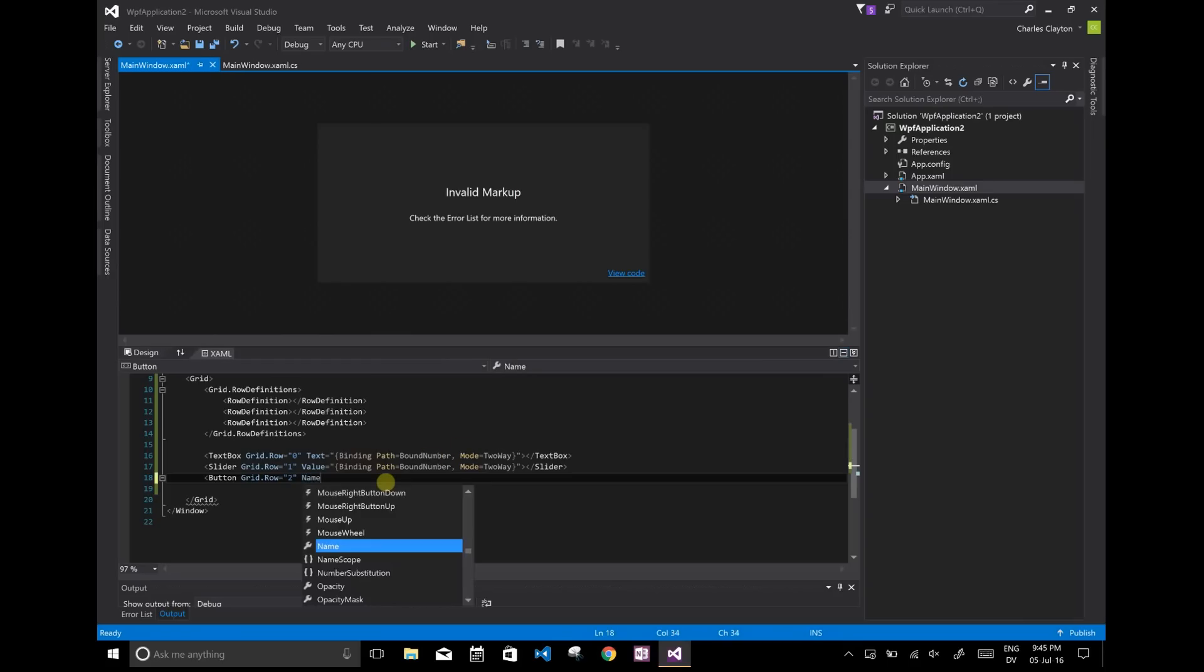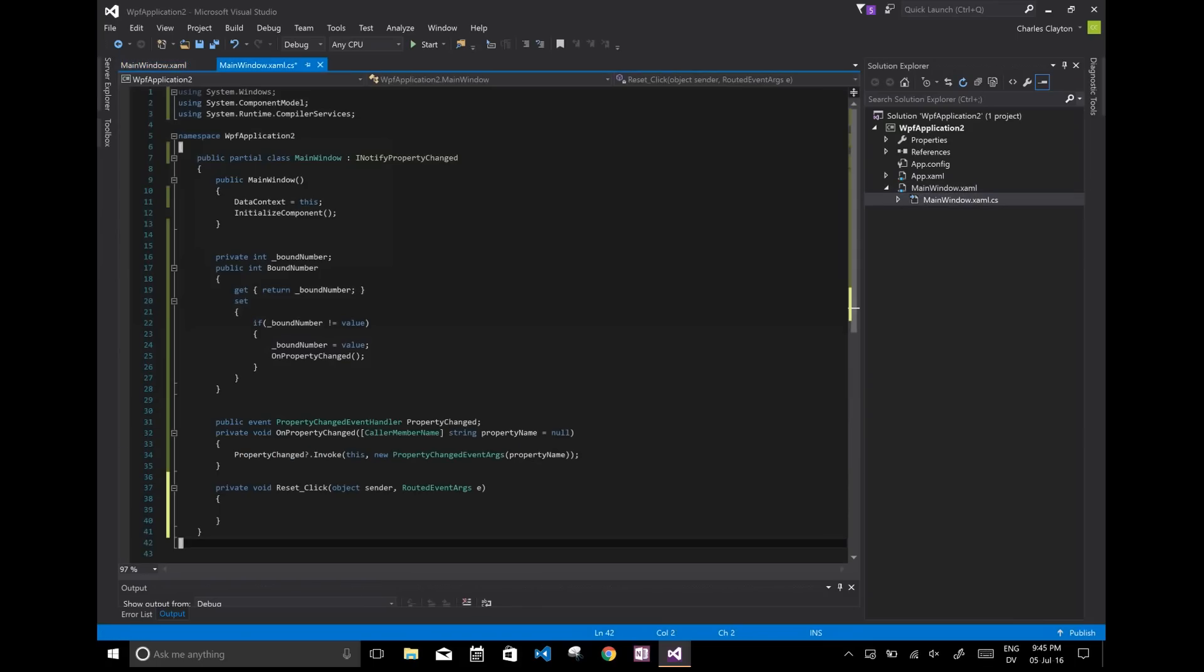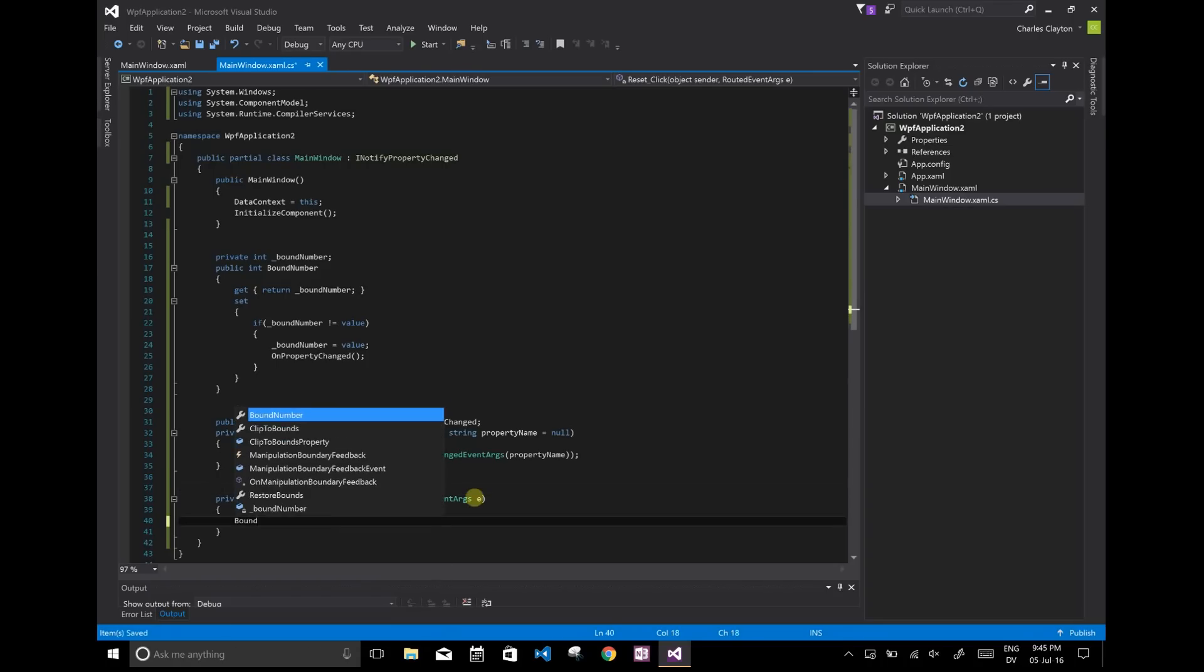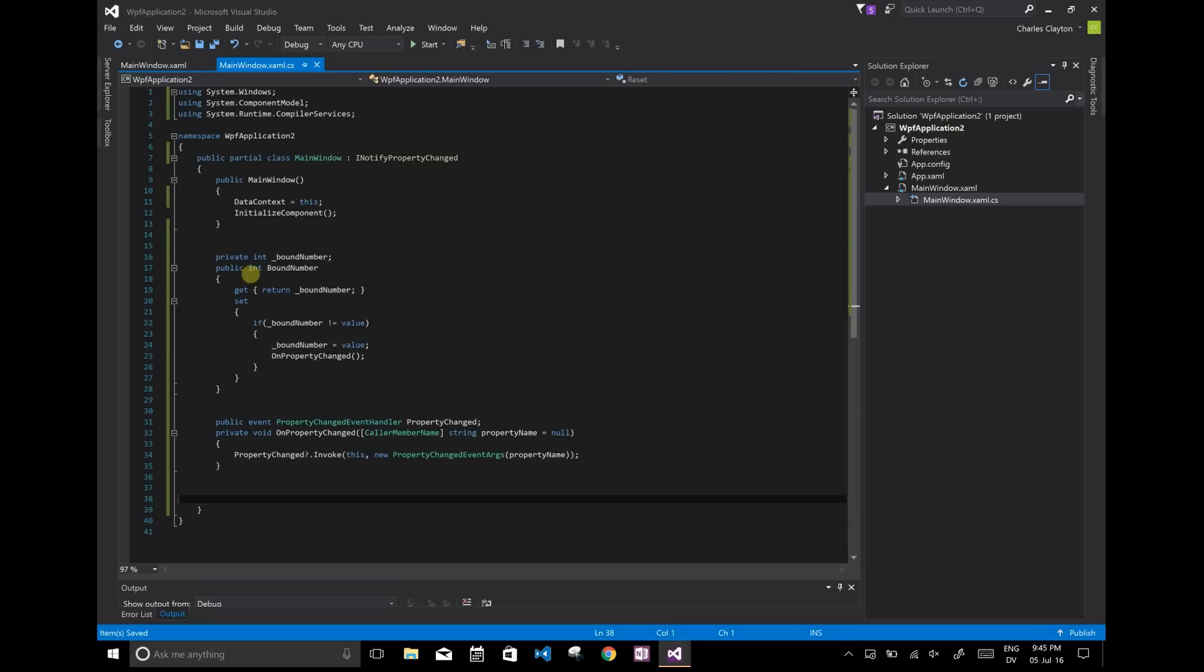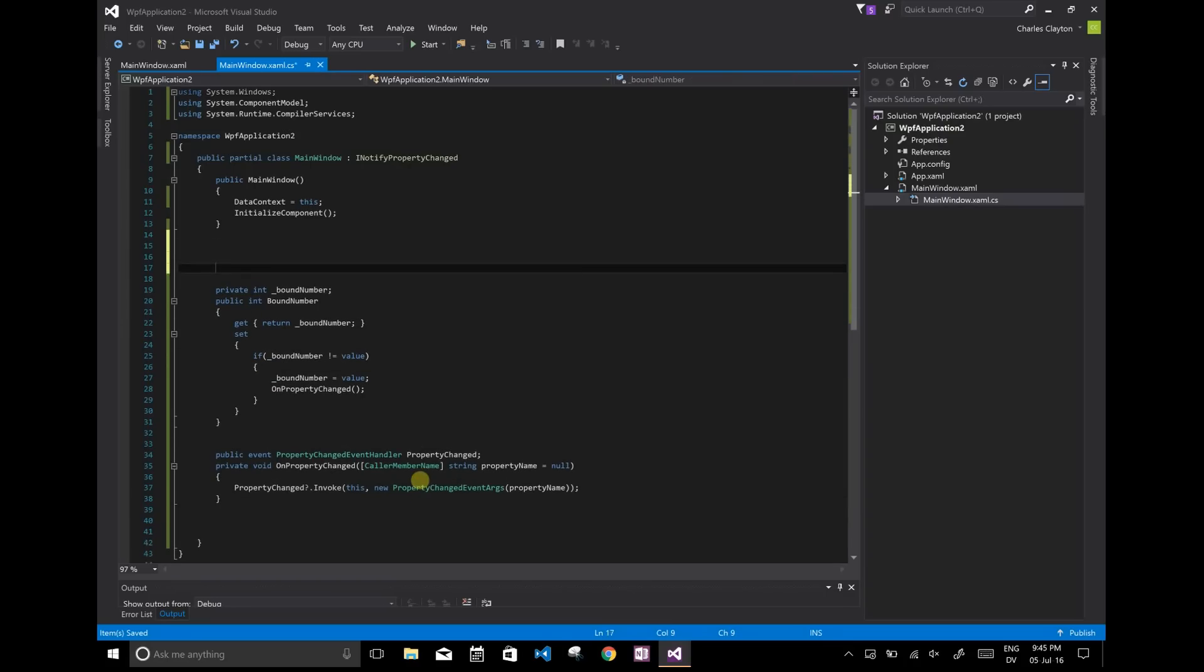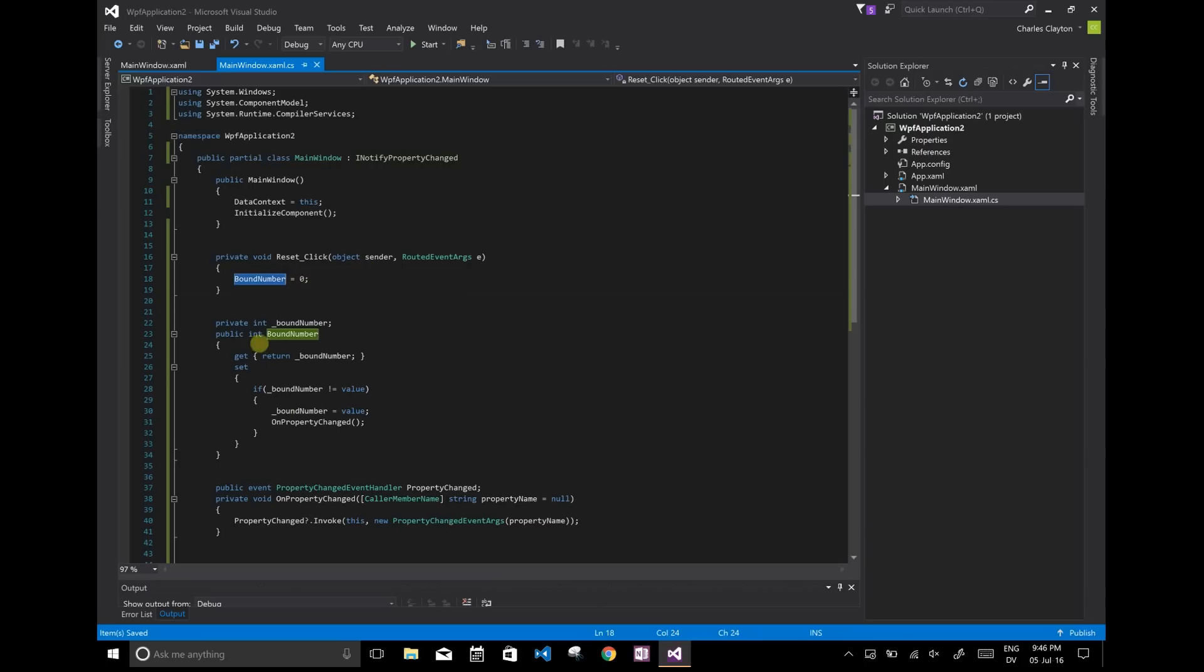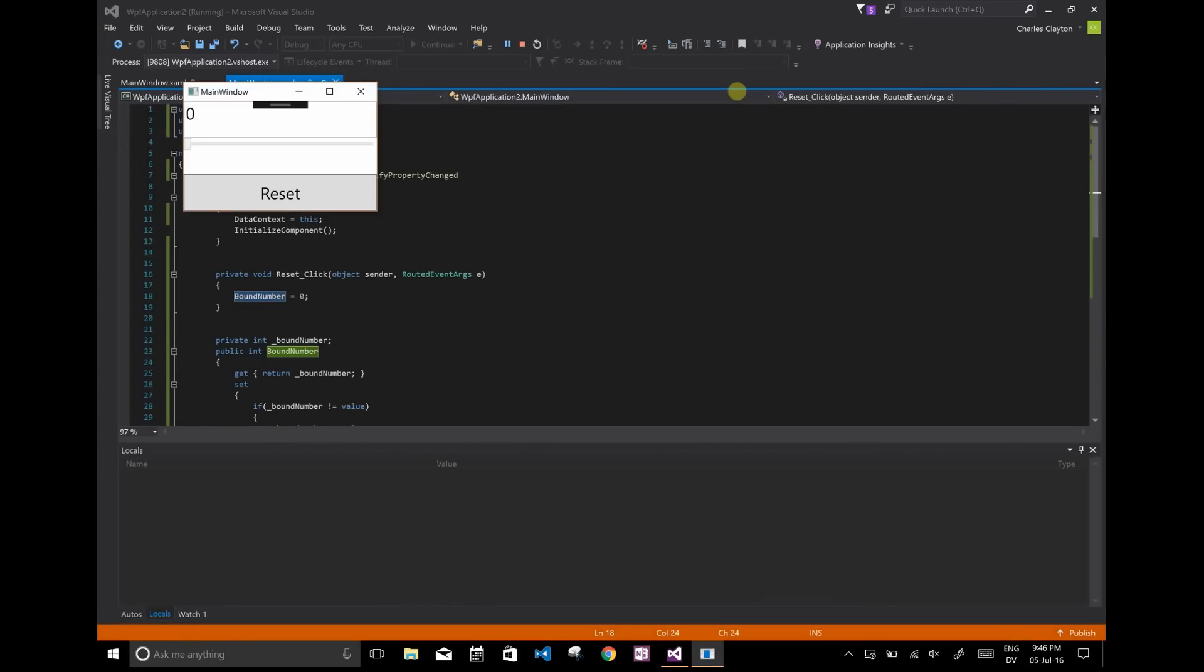So we're just going to call this number reset. And we're going to create an event handler for it called click. So now when reset click is called, all we're going to do is say bound number equals zero. And just for my own personal preferences, I'm going to move it up here. I'm just doing this to show that you can manipulate this in the C sharp, not just in the XAML.